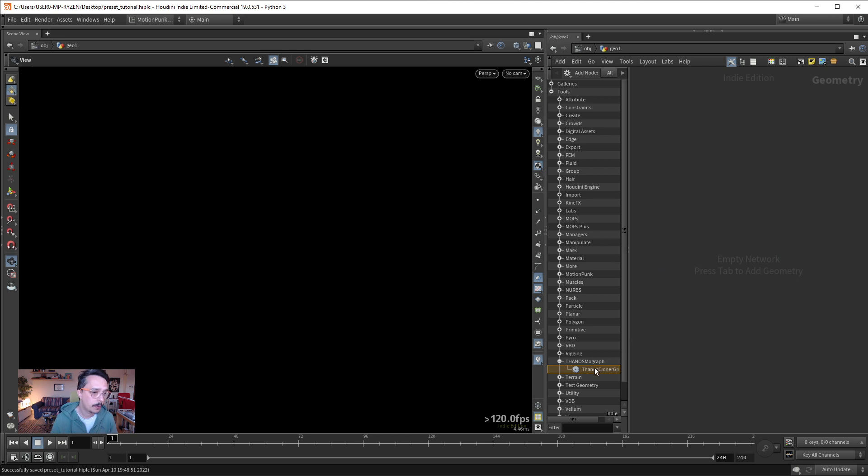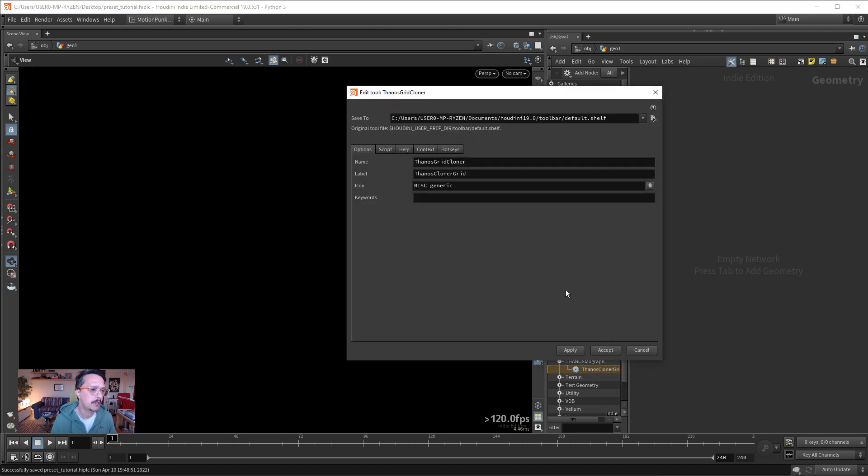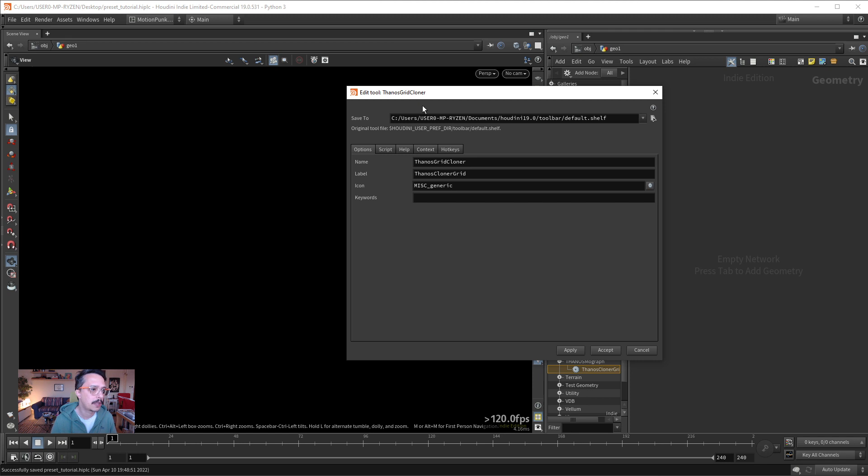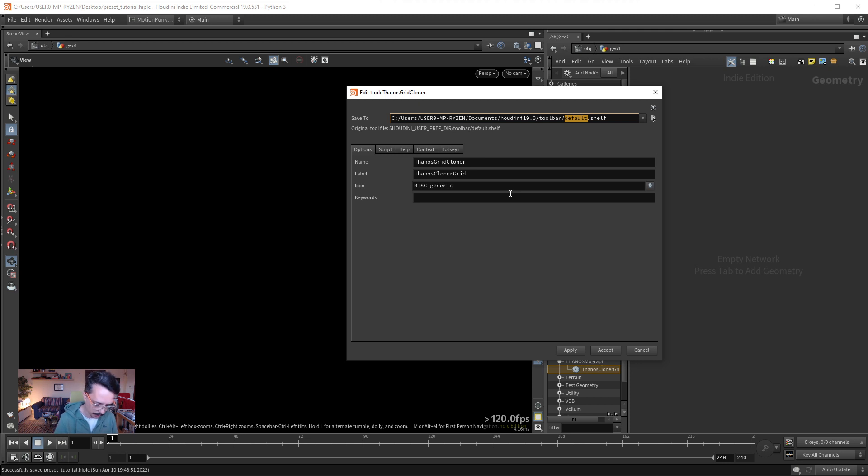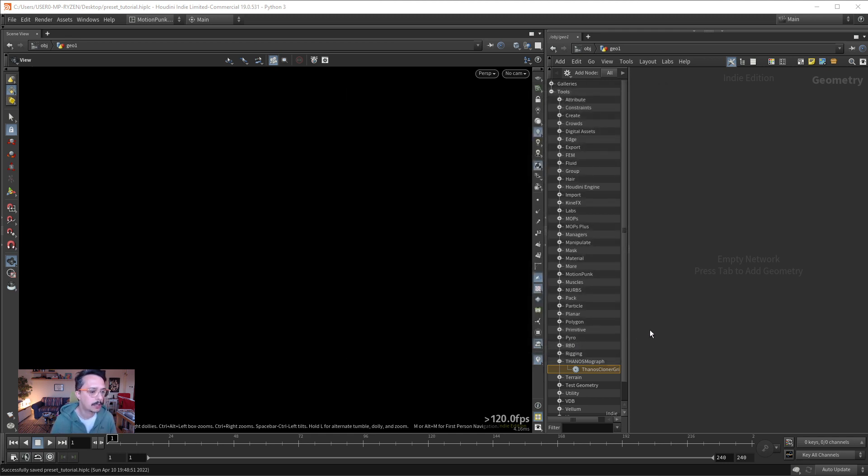So, where are those presets saved? Once you create it, you cannot define the save path from the get-go. Or you can... I'm not sure, but in any ways, you can edit here. You can go to edit after the fact and change the name, change the icon, change the path. Let's create a path here. Everything in Houdini is in documents, Houdini version, and then in subfolders. So, in the subfolder toolbar, let's create this tutorial self tools. Tutorial tools, apply, accept.